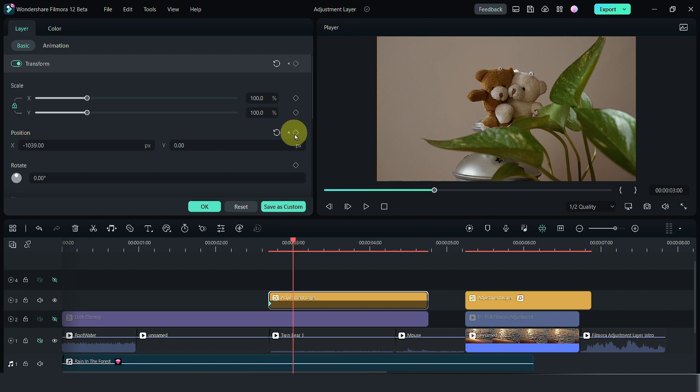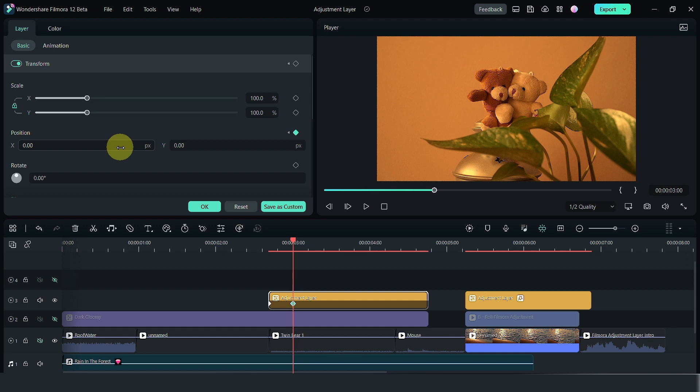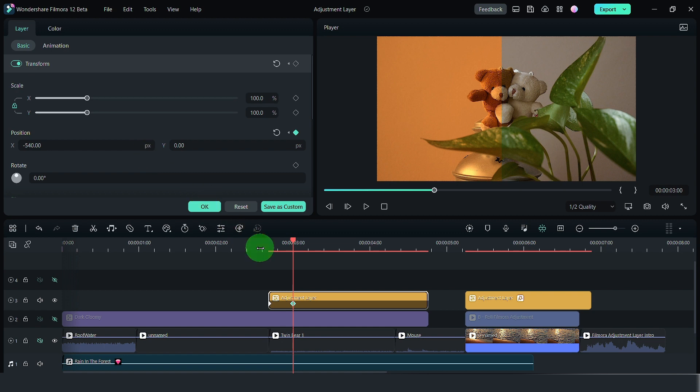Move the playhead a few frames to the right, set another keyframe, reset it, set it to half and you get an effect like this.